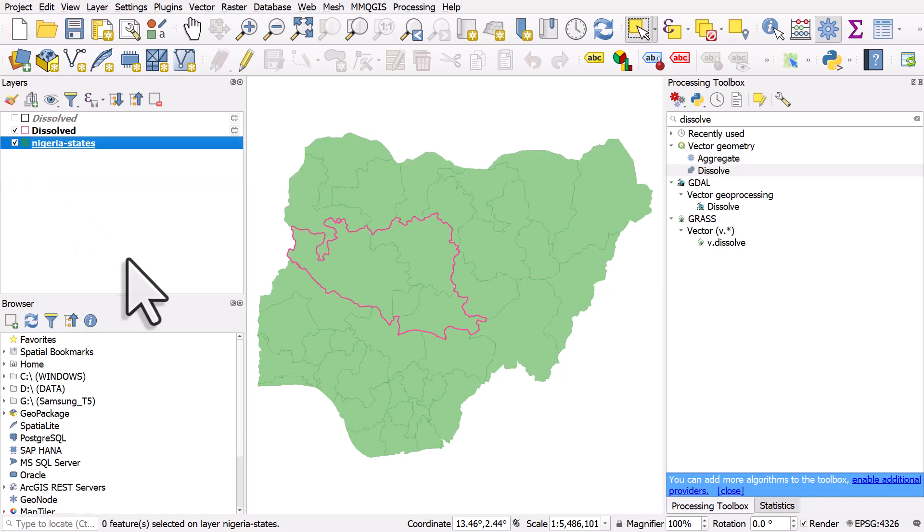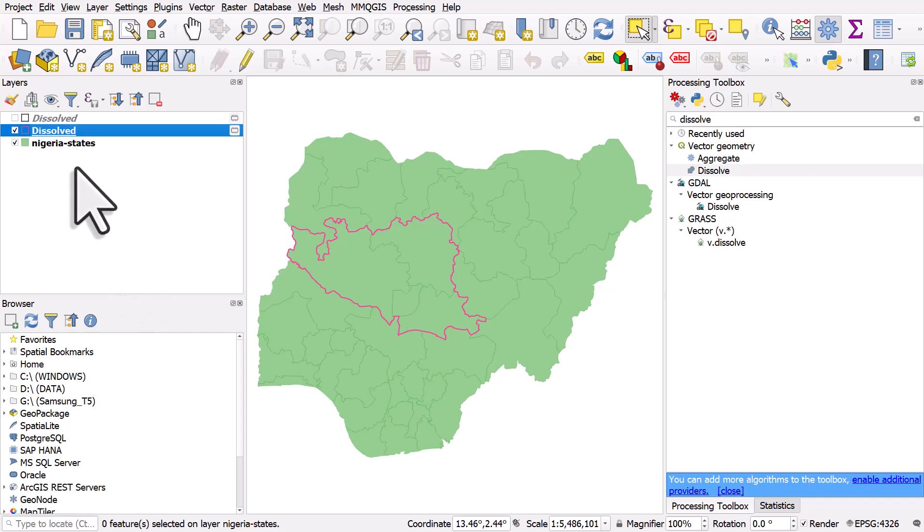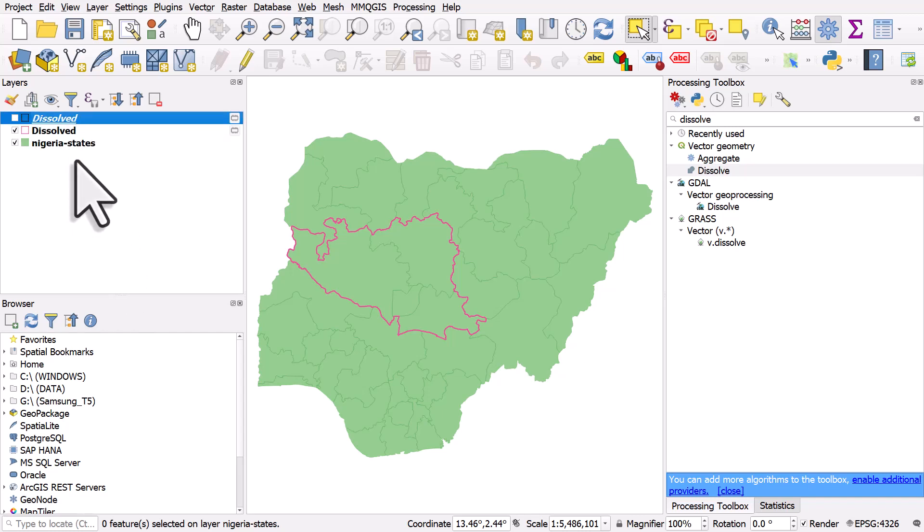So when you do this in QGIS, sometimes your layer will just be called something like dissolved or output, and if you've got multiple layers with the same name, it can get a bit confusing. So to change the layer name in the layers panel,